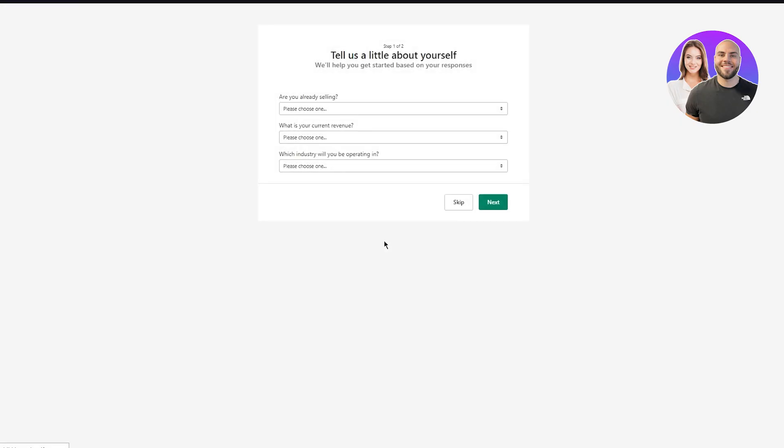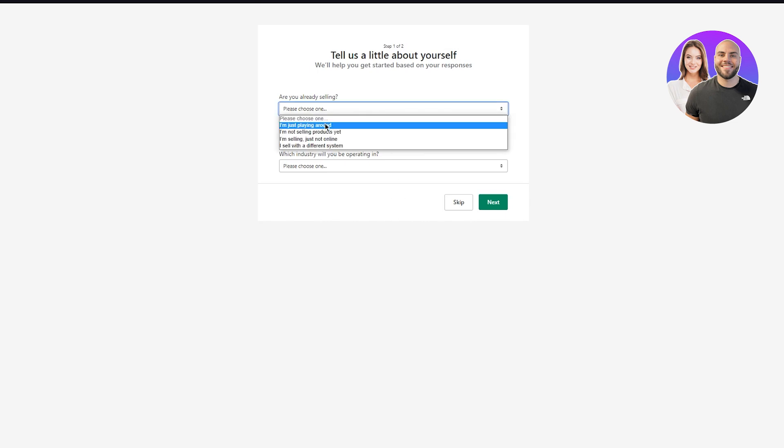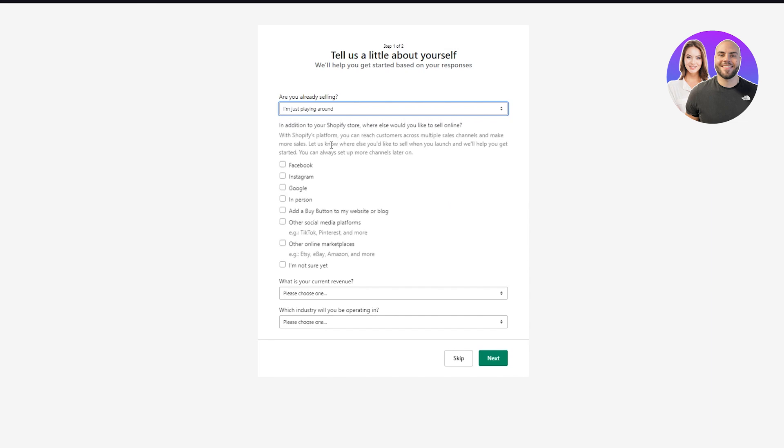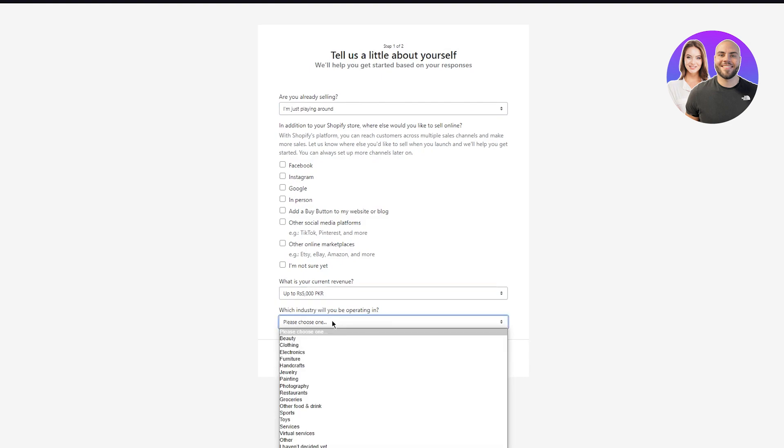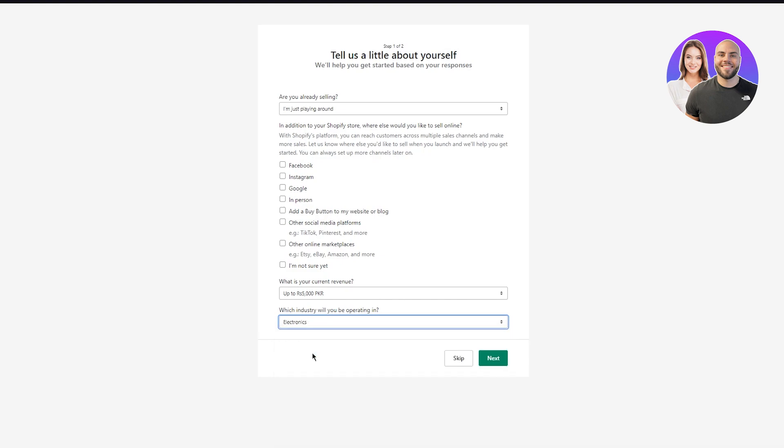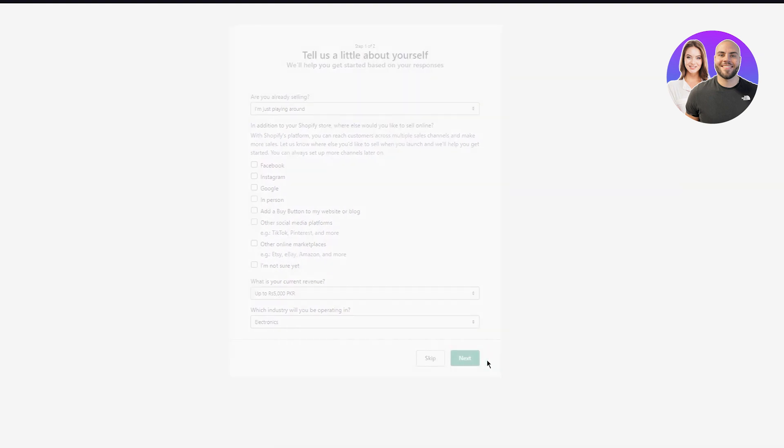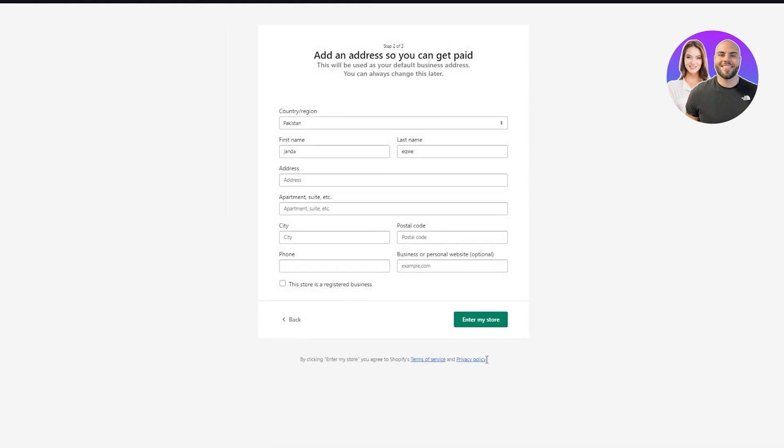Now what it's going to do is it's going to ask us a few optimization questions. Okay. So we're just going to answer those questions. It's basically an account setup that says, tell us a little about yourself. We'll help you get started based on your responses. So are you already selling? Okay. You can choose whatever you want. I'm going to go with, I'm just playing around. What is your current revenue? I'm going to go with like the most minimum. And here it says, which industry will you be operating in? So choose whichever industry you're going to be in. I'm going to go with electronics. I'm going to go next.